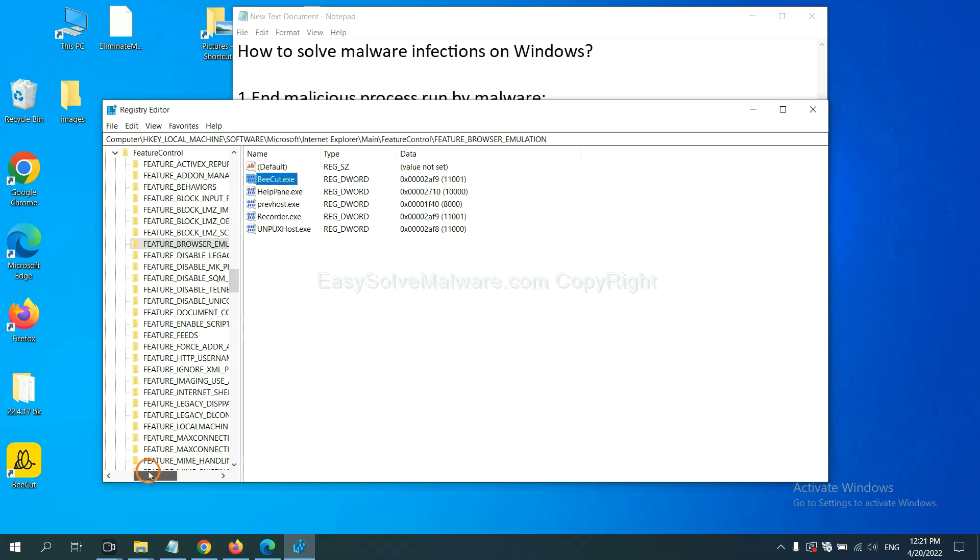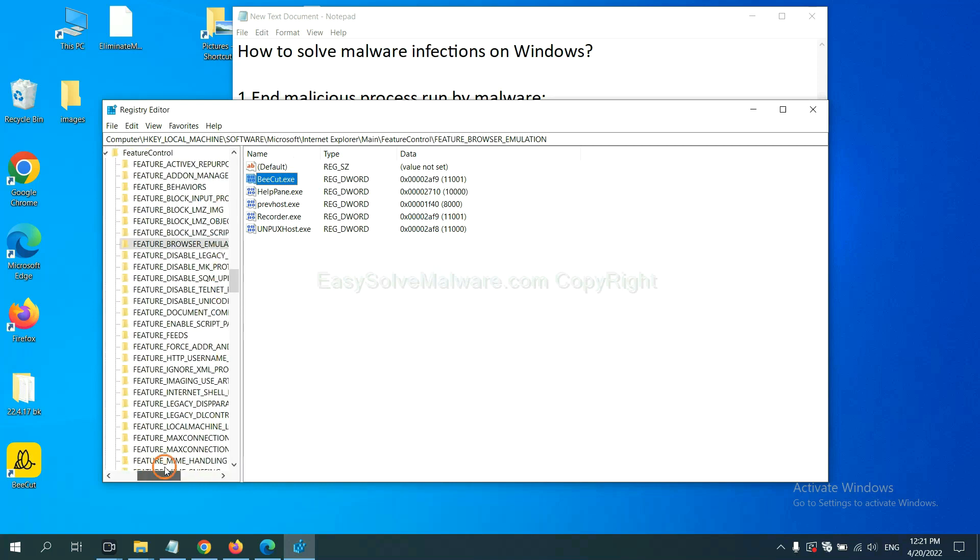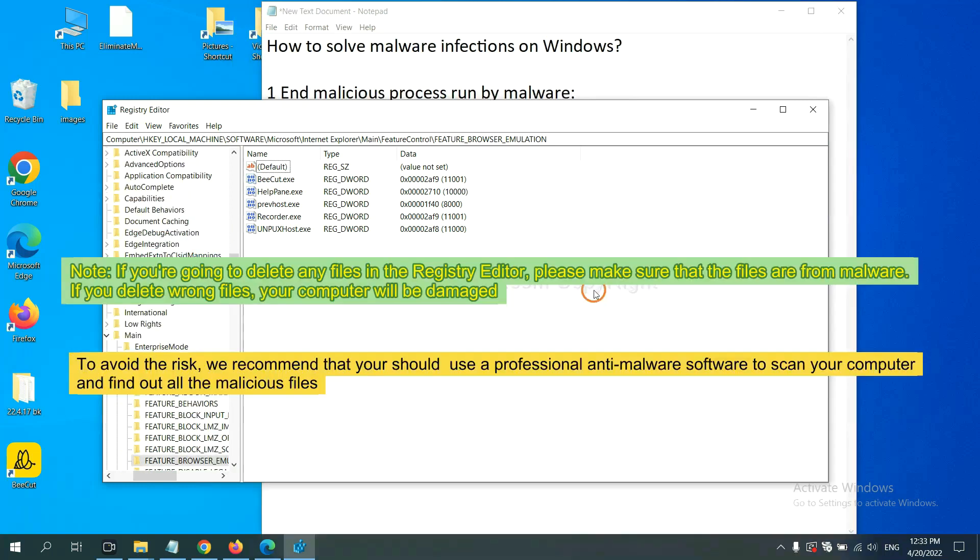OK. Now, we have found some files from the malware. Right-click on the folder and click Delete.